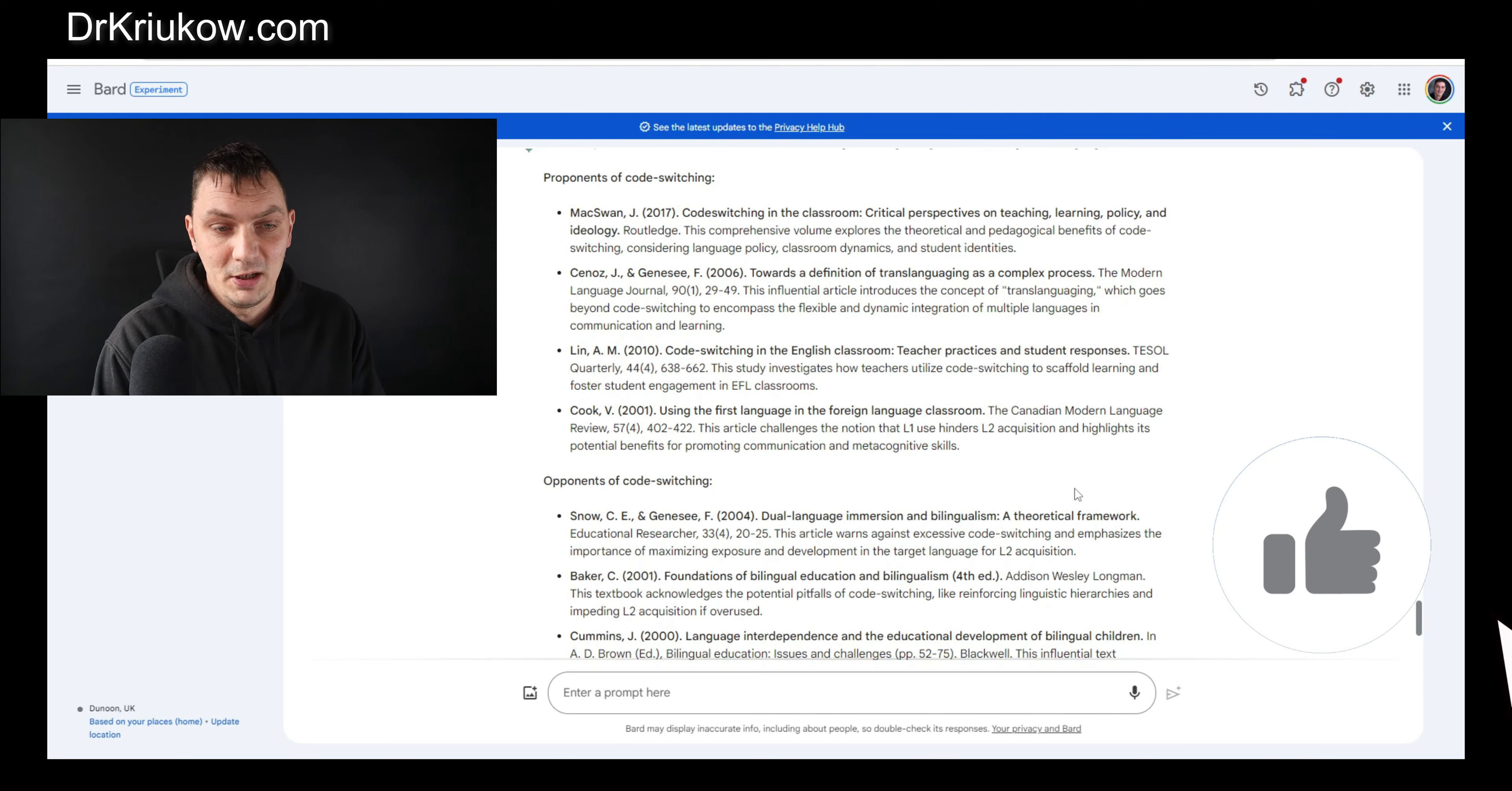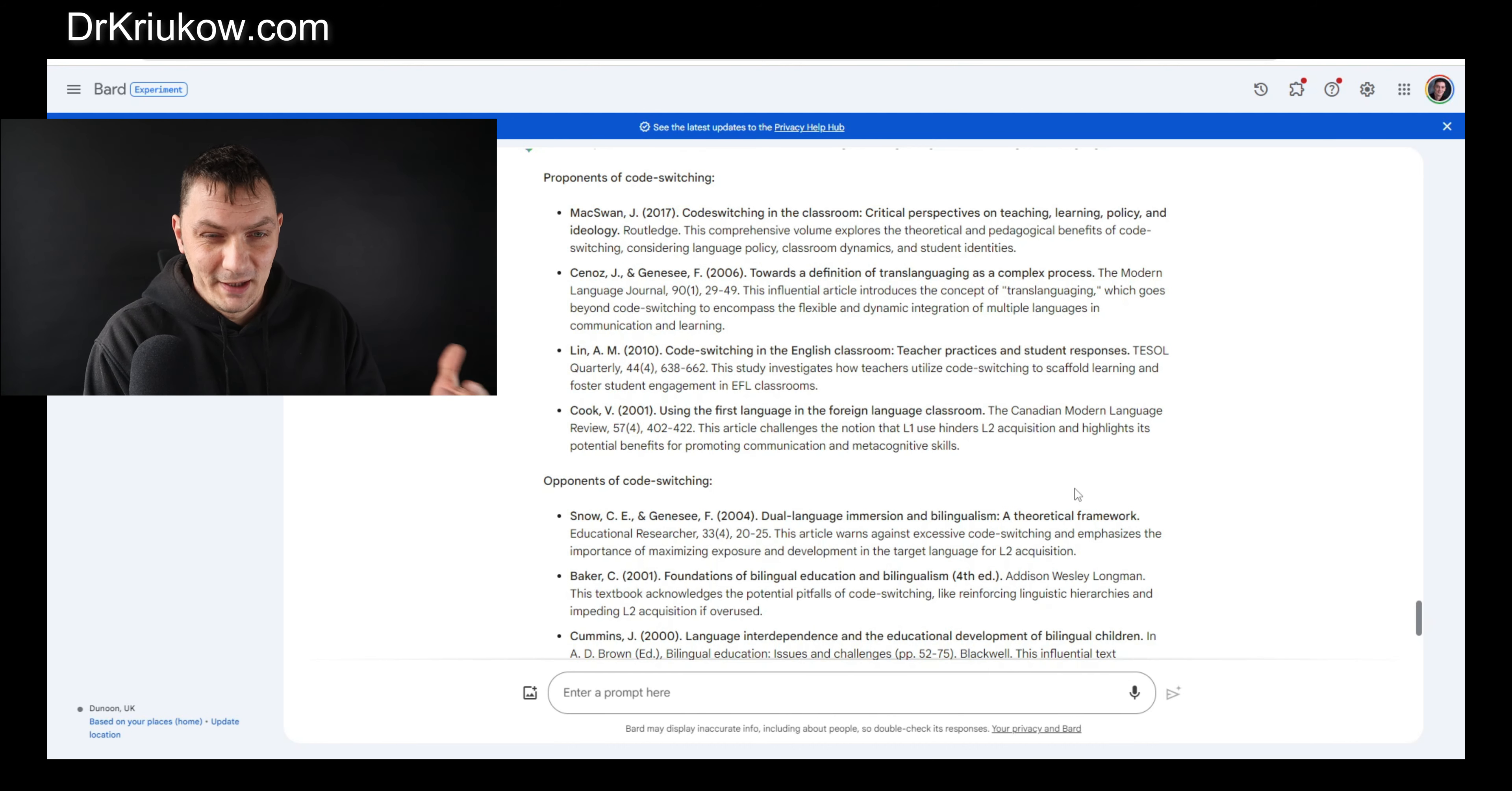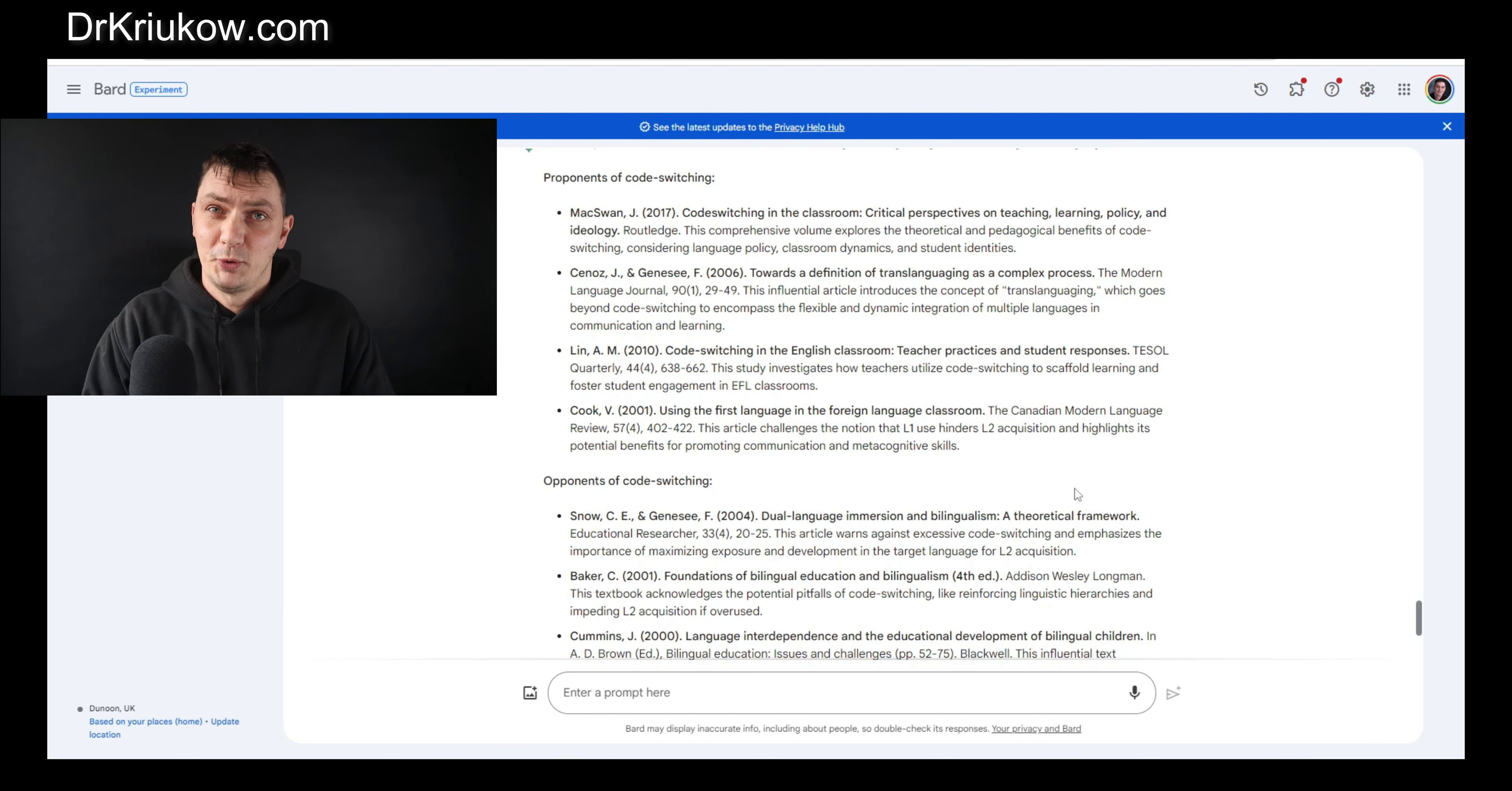The key words or key terms search, traditional search would only rely on the keywords and the abstract and the description of the article. Whereas here, using this tool, you can actually ask it about the content and make sure that you don't waste time reading things that are just not relevant.